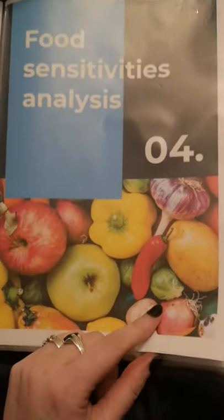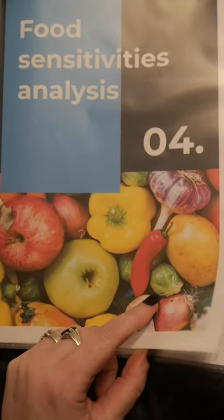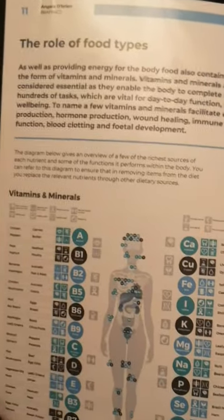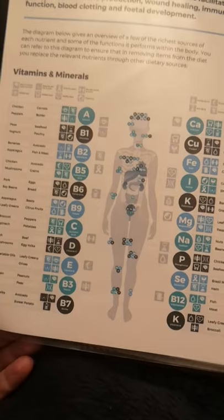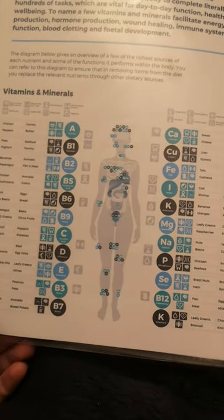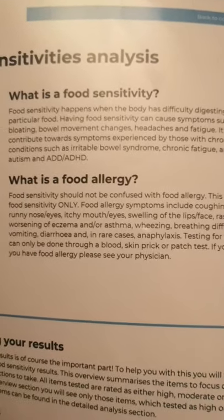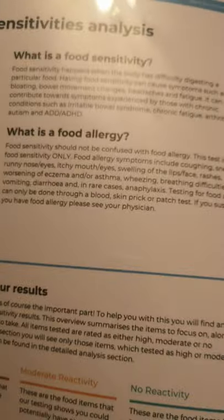The food sensitivities analysis goes to great pains to point out - and rightly so - that this is not an allergy test. This is a test for sensitivity, so this is food you're sensitive to. There's a little bit about the role of food types, what the vitamins do and the roles they play in your body, a chart about sources of vitamins - a handy quick go-to thing. Then it talks about what food sensitivity is.